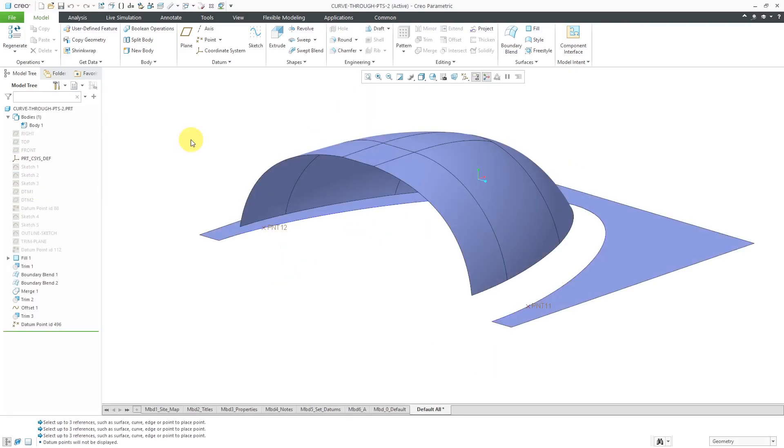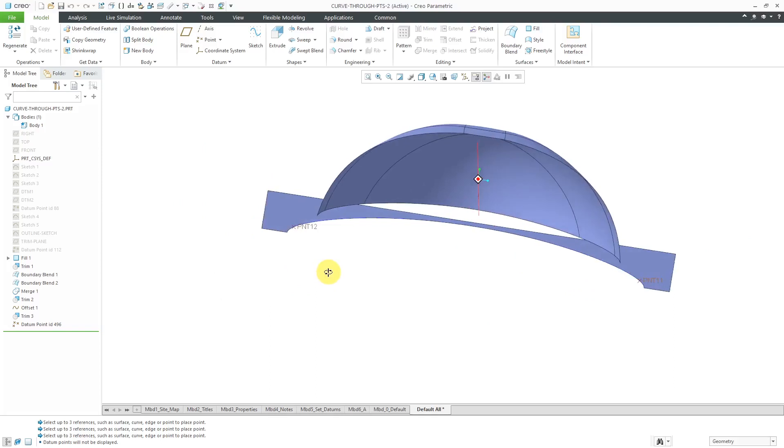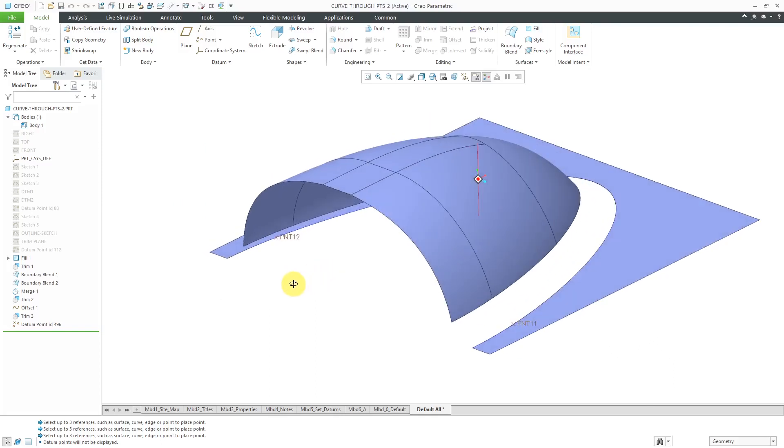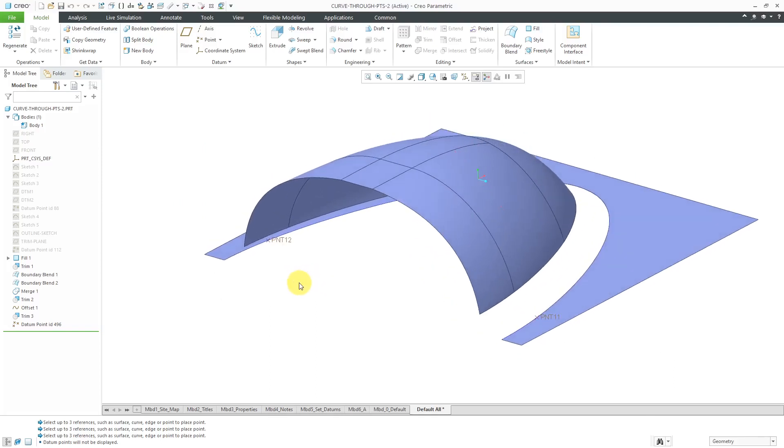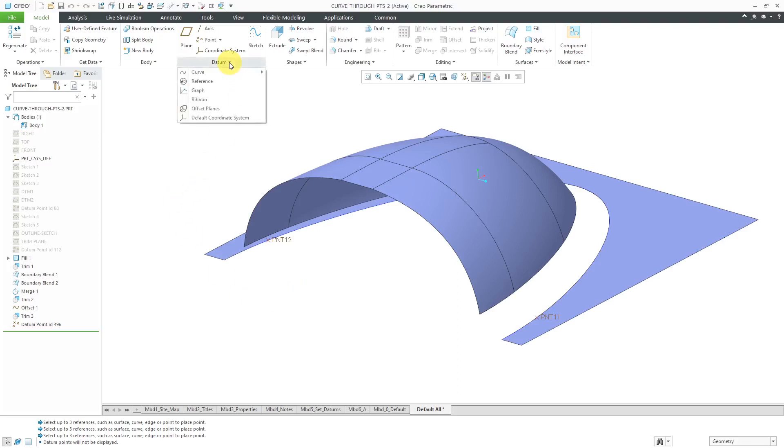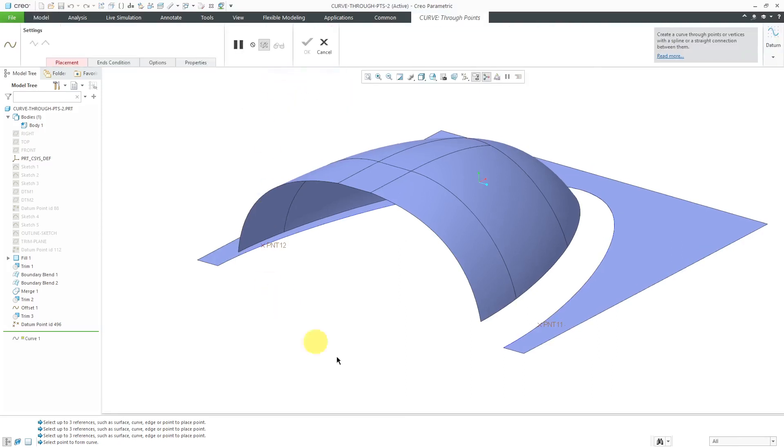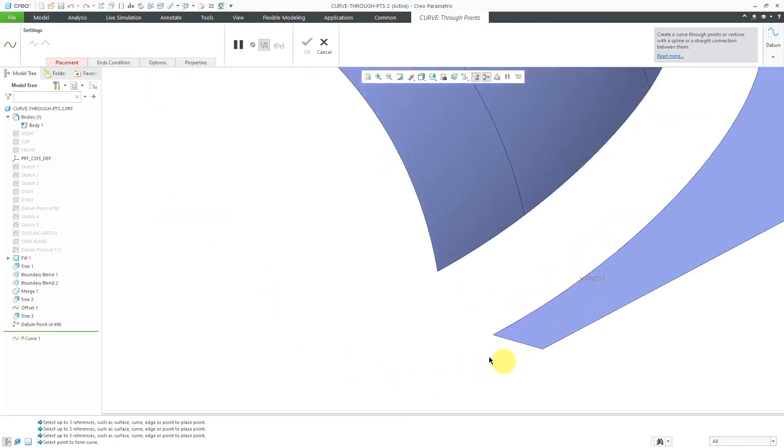Here I have a model with some boundary blends and a flat surface. I need to create a new surface in between and I want to create a boundary blend. I need some curves in my network that I can select. Let's create some datum curves for that. I'll go to the datum drop down again, curve, curve through points, and I'm going to select a vertex over here.